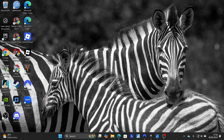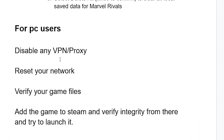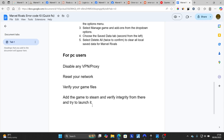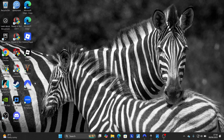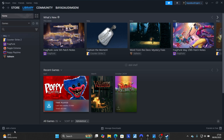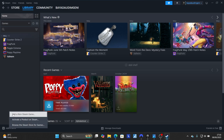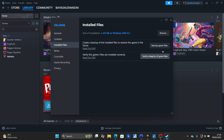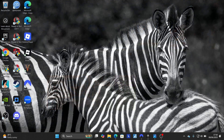If you're still facing the same issue, you can add the game to Steam and verify integrity from there. Open Steam and go to your Steam library. Select 'Add a Game' and choose 'Add a Non-Steam Game'. Steam will auto-detect games found on your computer and add Marvel Rivals. Once found, right-click on your game, go to 'Properties', then 'Installed Files', and click 'Verify Integrity of Game Files'. Then try to launch it and your issue should be resolved.